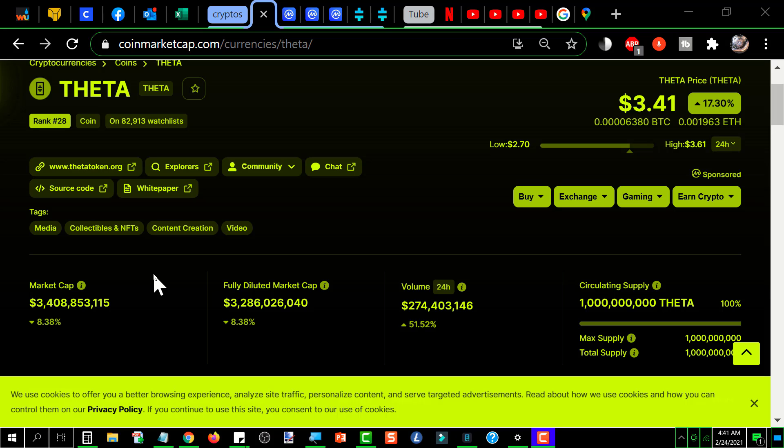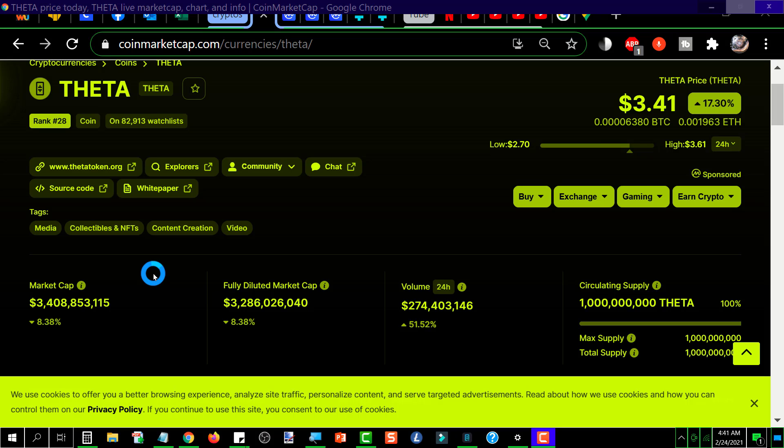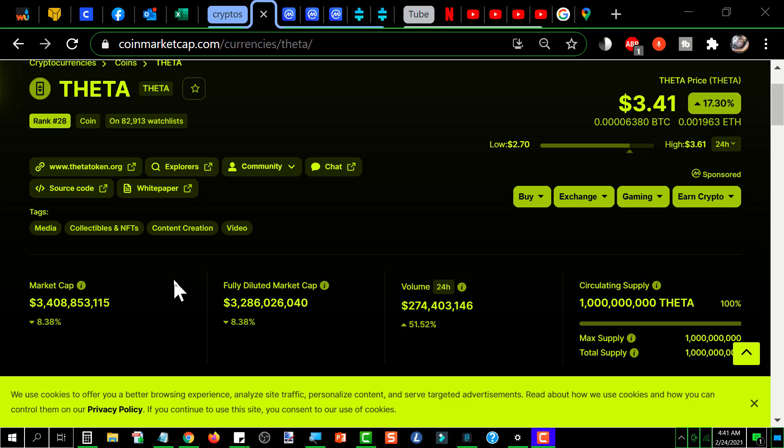I hear the theme from Meraki playing in my head here looking at these prices for Theta. It has bounced back to $3.41 from the low the other day of $2.70 where everybody was in a panic thinking the world had come to an end.